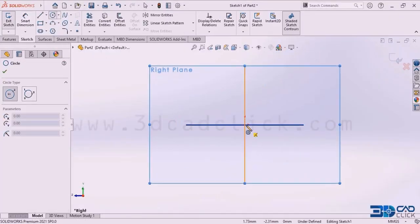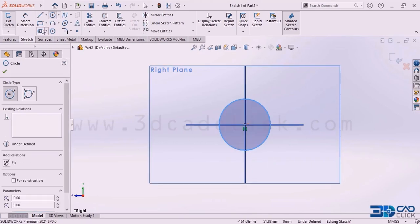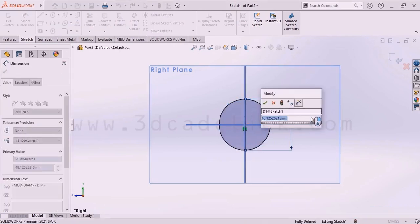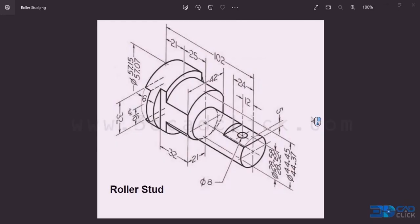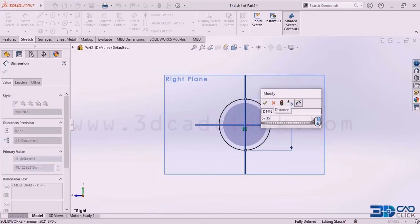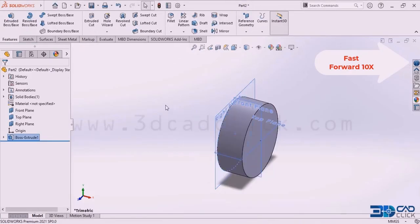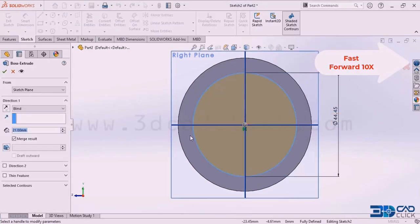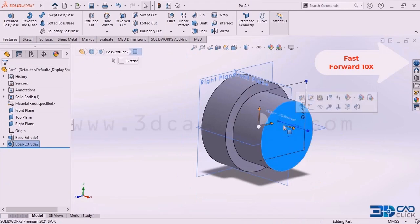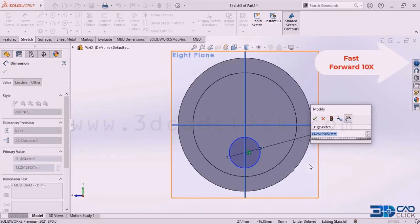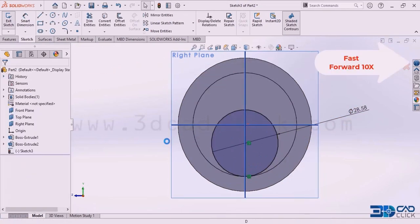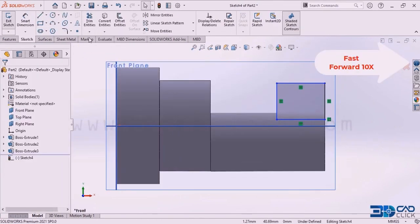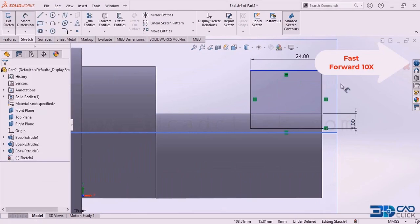Go to the option circle. I am going to start from this point and draw a circle here. I want to add the dimension for this. Go to the option smart dimension. Select this circle. The diameter of this particular circle is 57.15 millimeter.